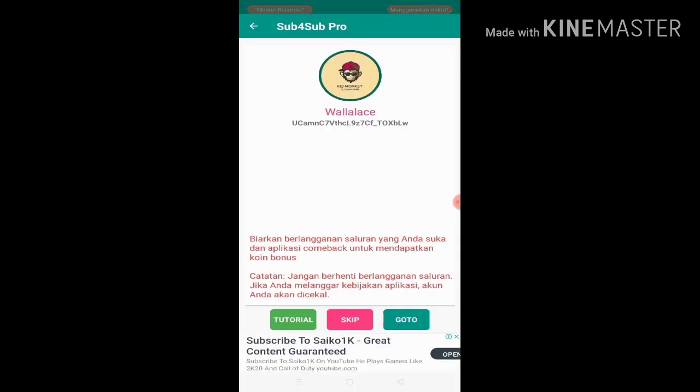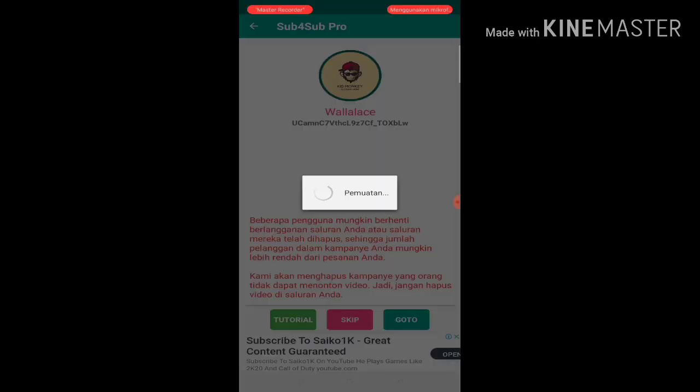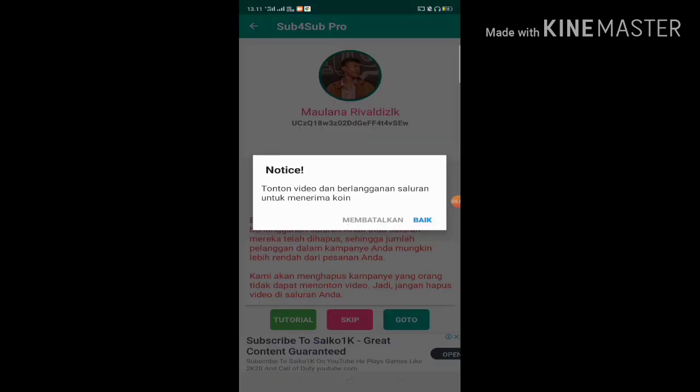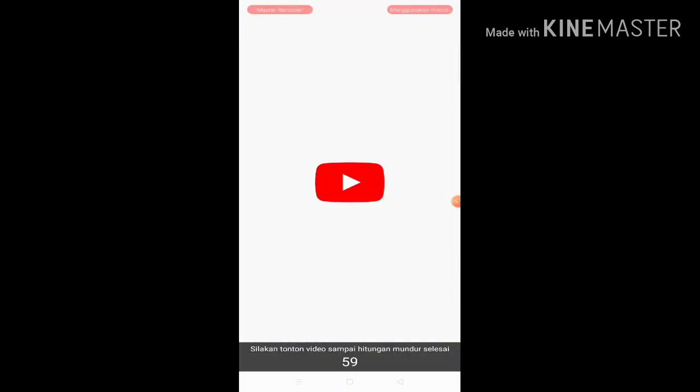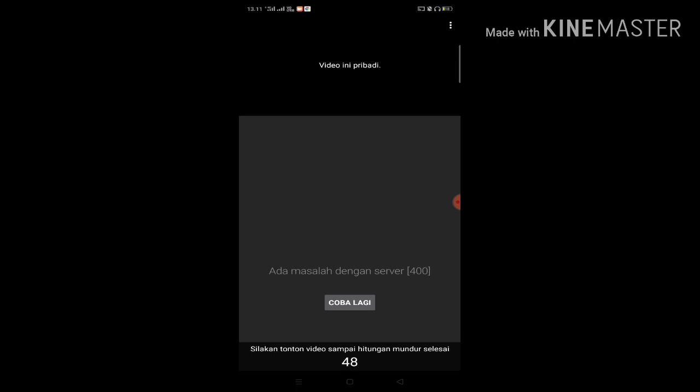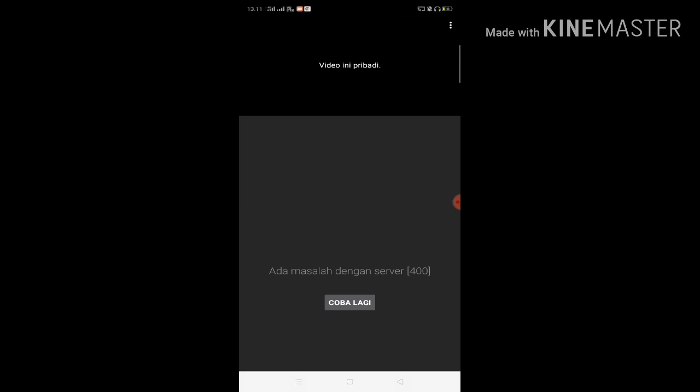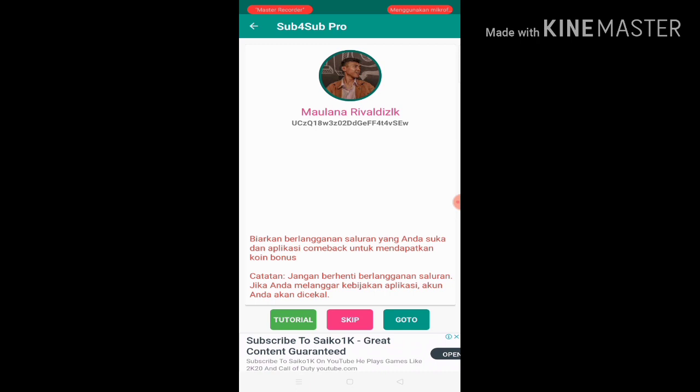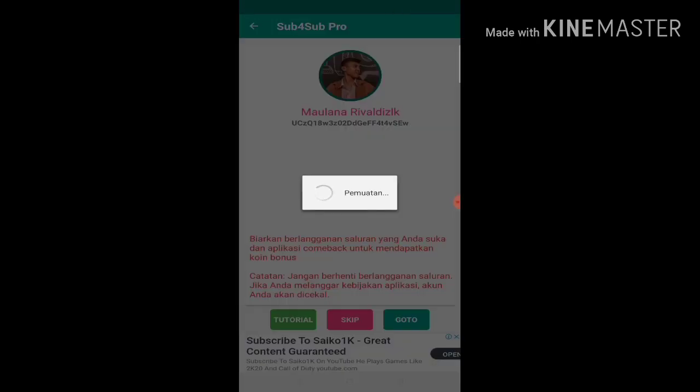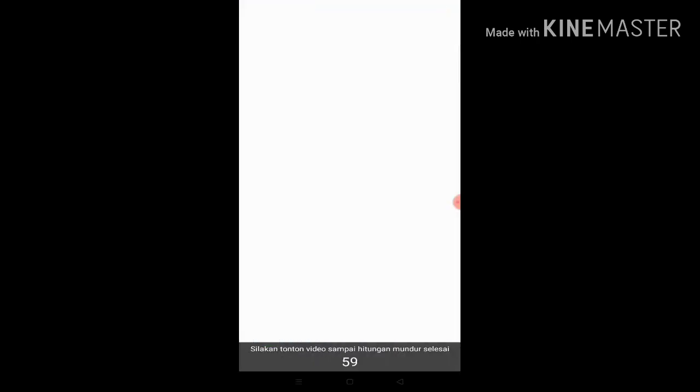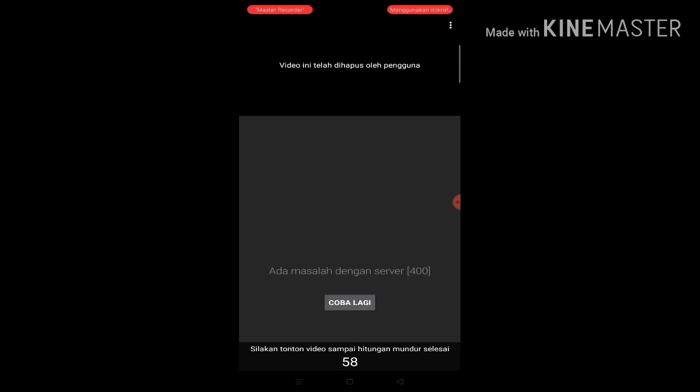After that, click skip. Skip it, don't just directly subscribe because if you directly subscribe, the same channel will appear again. Click go to again. Make sure you get at least 50 coins to get 10 subscribers. If it's a private video like this, just exit and skip it.